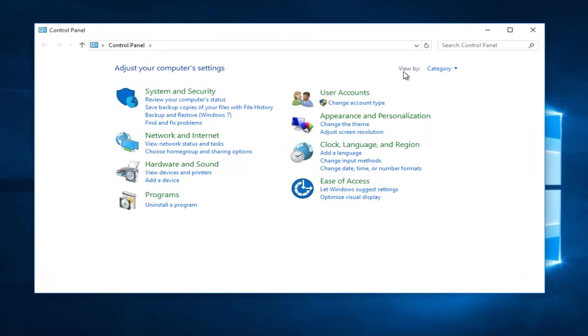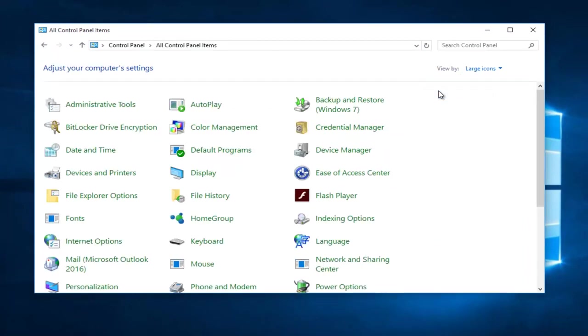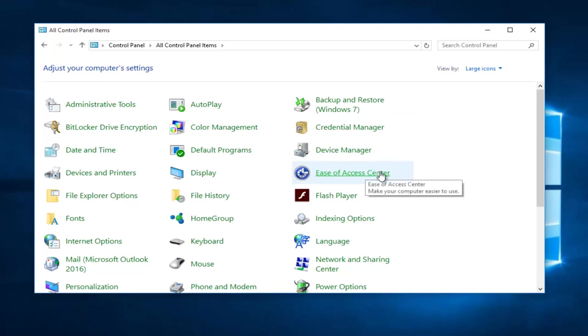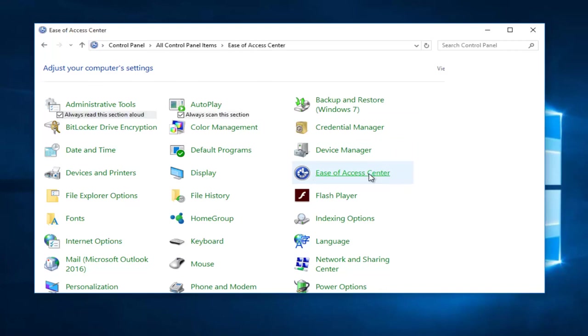Up at the top under View By, select Large Icons. Then you want to left click on Ease of Access Center.